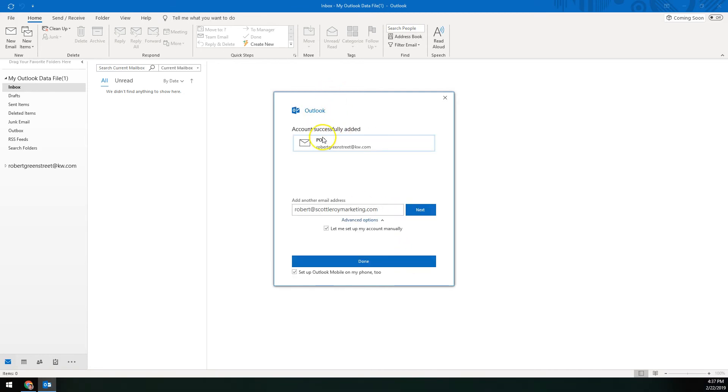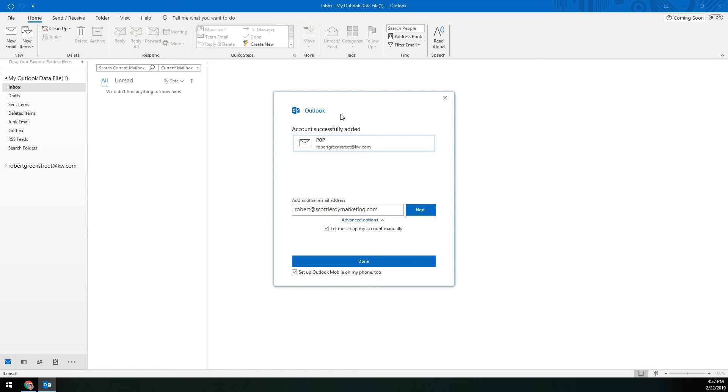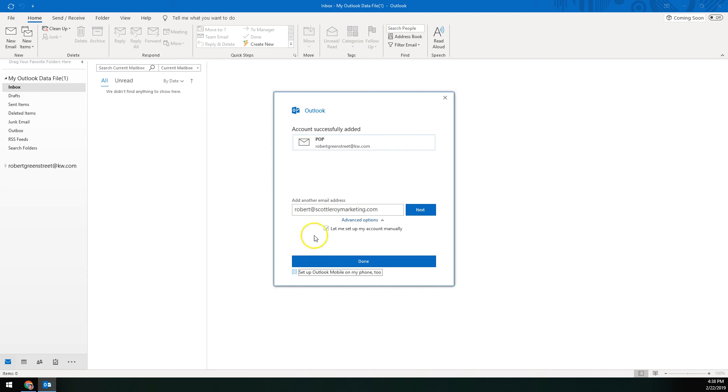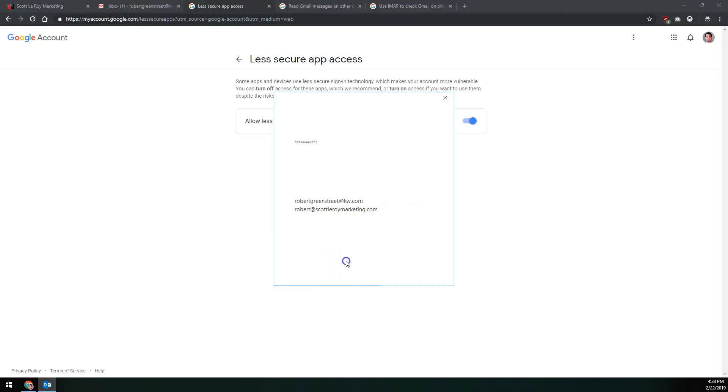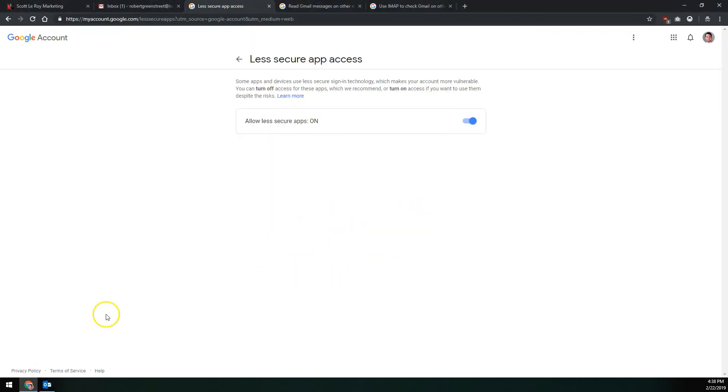And that looks like it's pretty much it for adding your KW email to your Outlook via POP. Now remember, this is going to download all of your messages from your KW email to your computer. Those messages will not be accessible anywhere else, not on your phone, not on the Gmail web interface, not on another Outlook installation. It'll only be available on this one computer, this one Outlook installation. Once we're done here, we want to come down to the bottom and uncheck this box for setup Outlook mobile on my phone too. There's not really a reason to do that. And then we'll click done down here. We do not need to add another email address or click next to it. We'll just click done down here at the bottom.